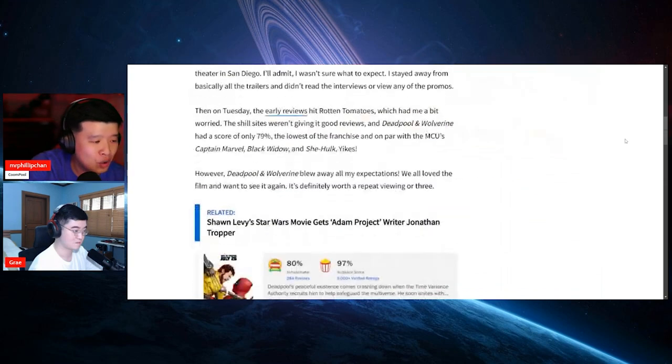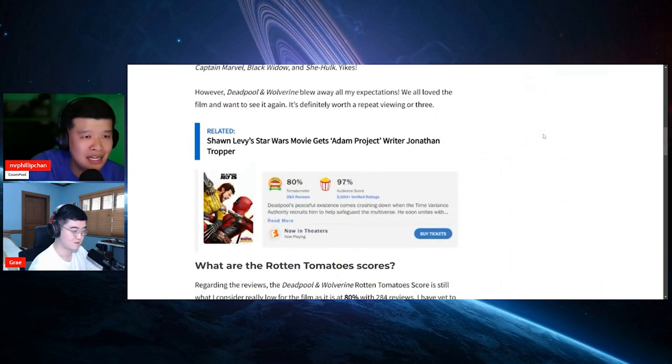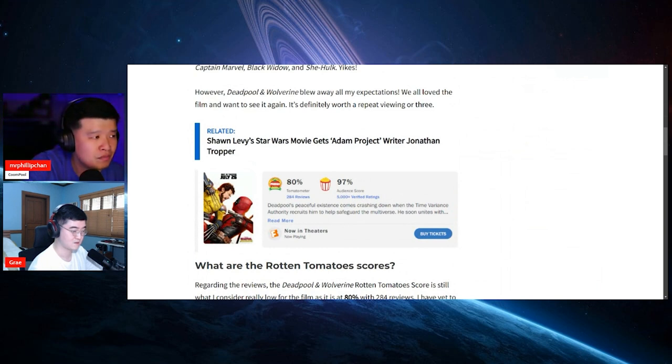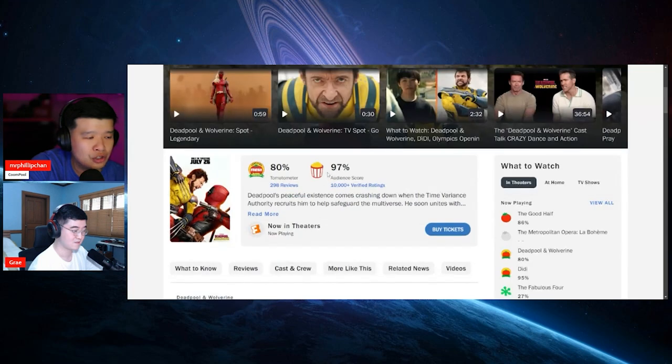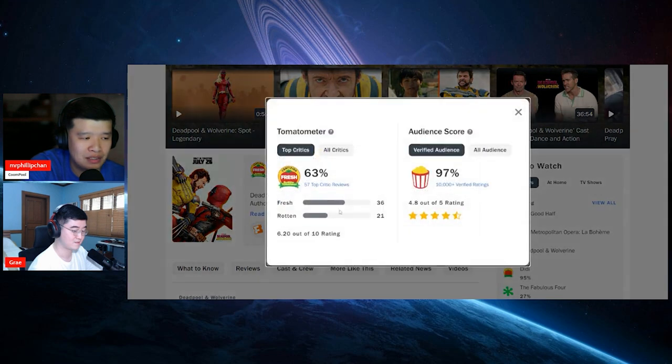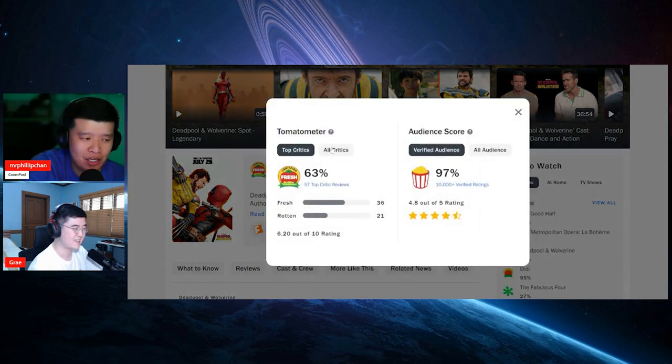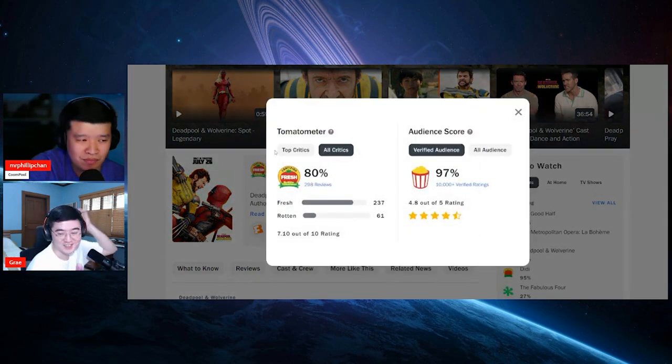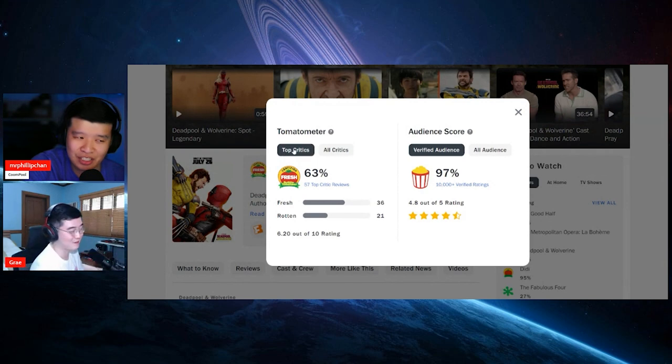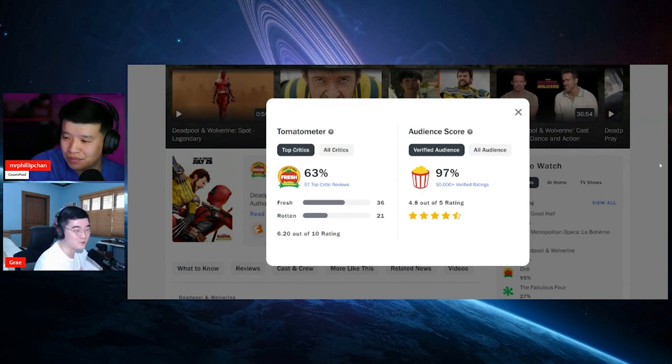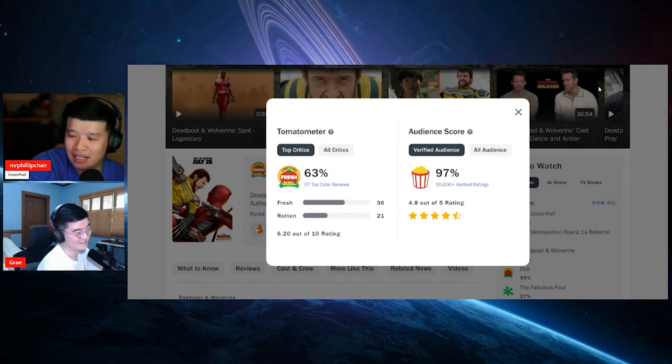So I do want to go all the way down right over here. This is the current Rotten Tomatoes score. I'm going to refresh this really quick. And currently, it has 80% for critics and 97% for audiences. Now, if you go inside, top critic is 63 and all critics is 80. Bullshit. Yeah, 63. That's bullshit, man.